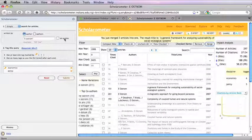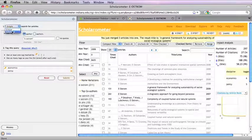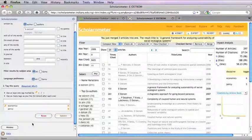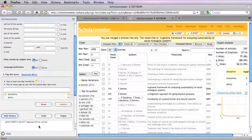Scholarometer also provides an advanced interface to submit complex queries. Click history to recall or undo recent queries.